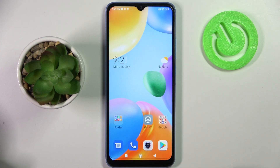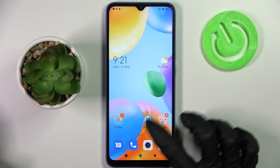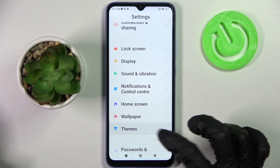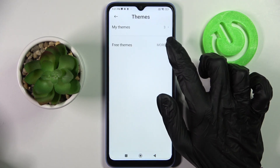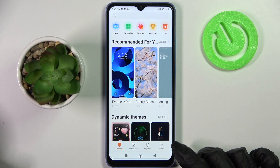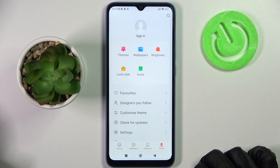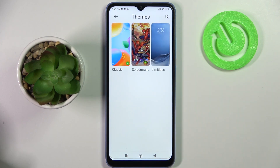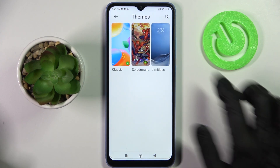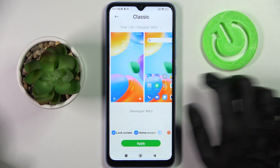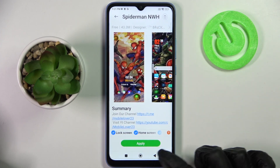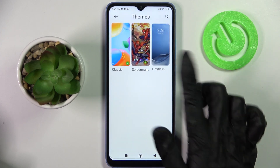You can also go into the same Theme Settings, choose Free Themes and select Profile at the bottom right corner. Now tap on Themes over here and you can apply one of those default ones or saved ones from here as well.